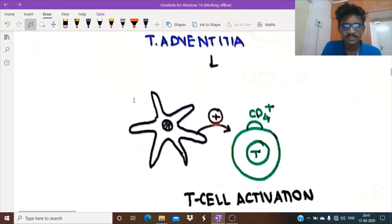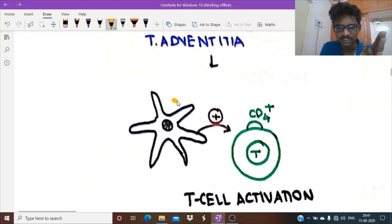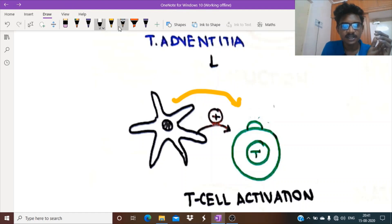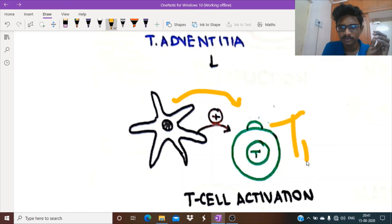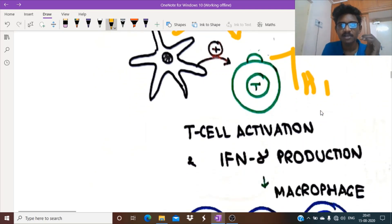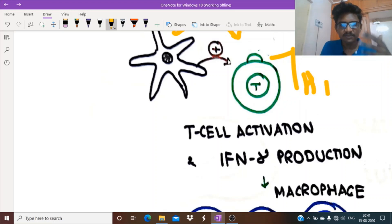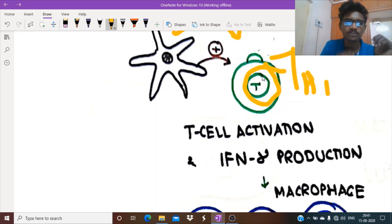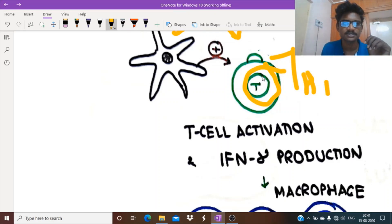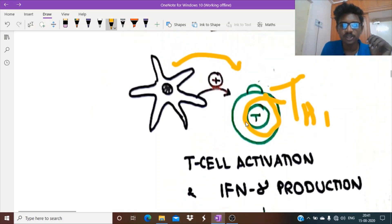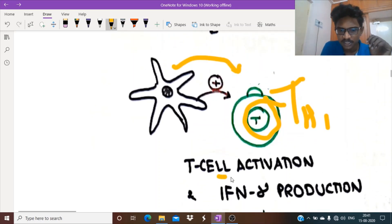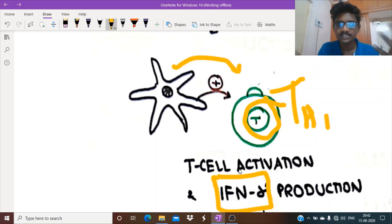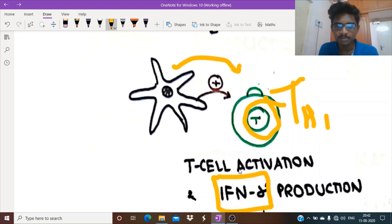This star-shaped cell is the dendritic cell. This presents these autoantigens to the T cells. This is a T helper 1, TH1. TH1 causes cell-mediated response. This causes activation and proliferation of multitudes of T cells that come to the point of inflammation. It starts secreting cytokines, one of the most important being interferon gamma.